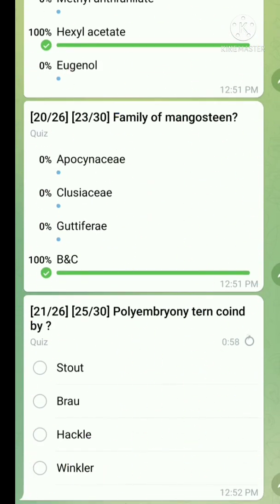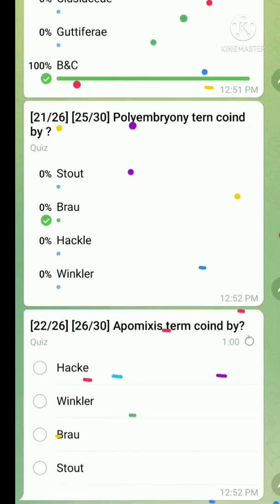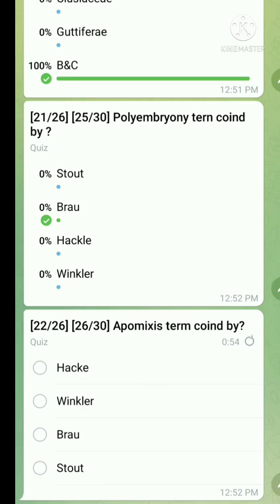Question number twenty-one: the term polyembryony was coined by — the right answer is Brown, but it was discovered by Stout. Don't confuse these. Question number twenty-two: the term apomixis was coined by — the right answer is Hackel, but discovered by Winkler. Don't confuse these.